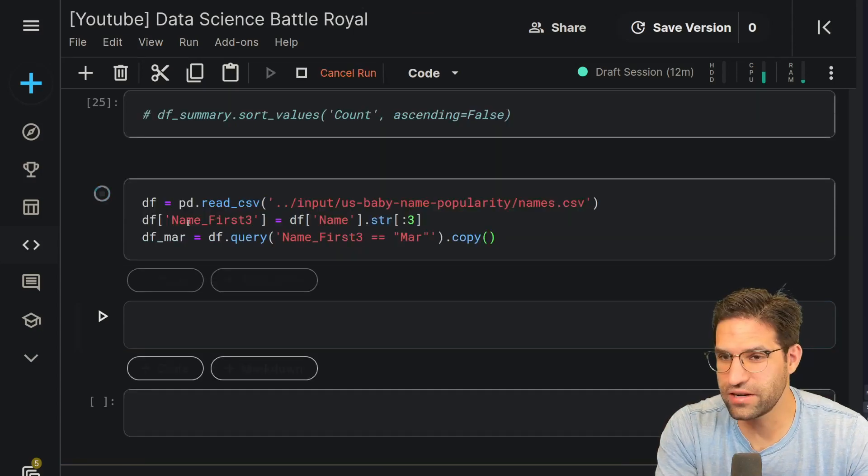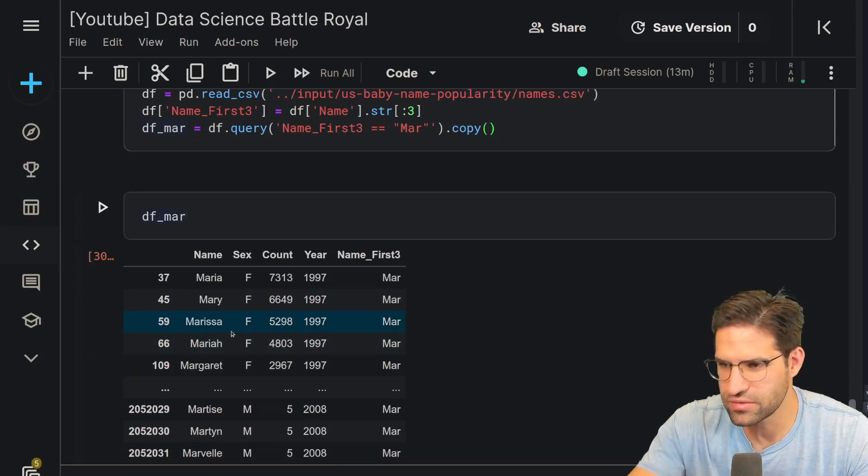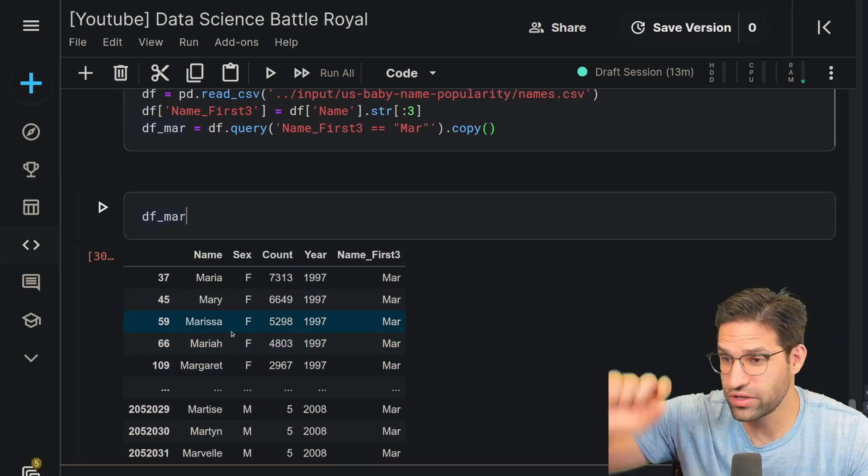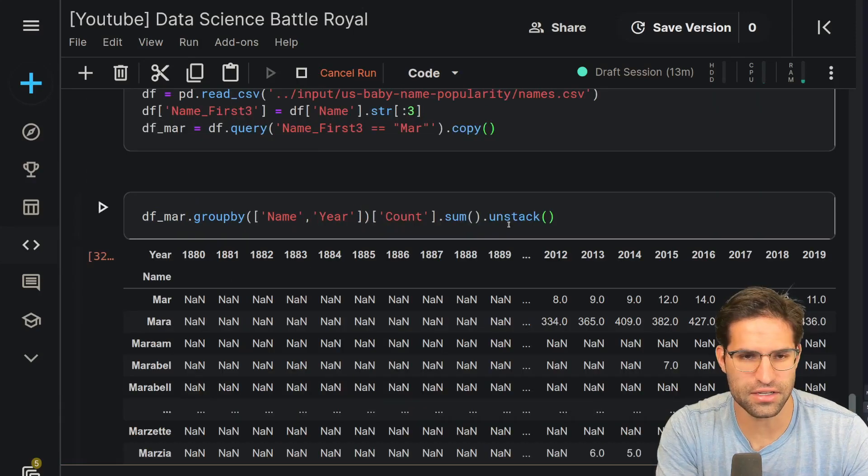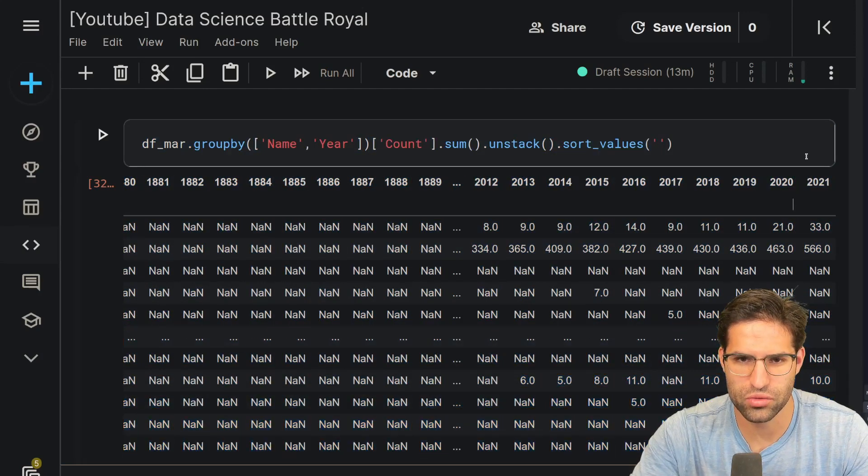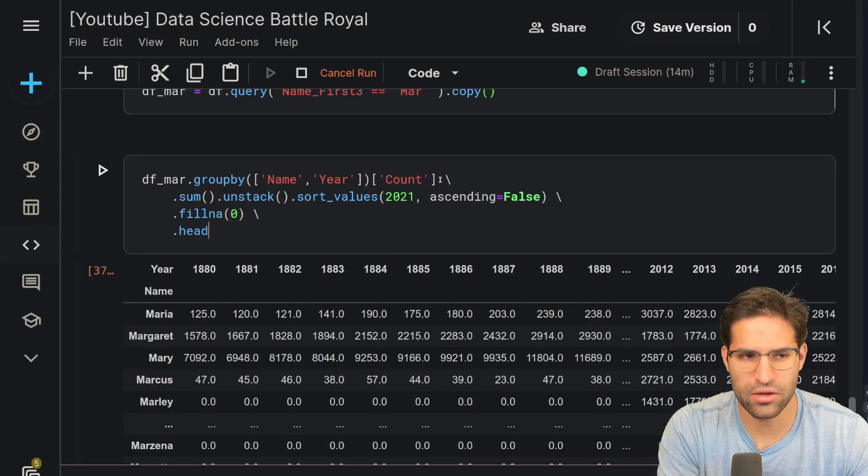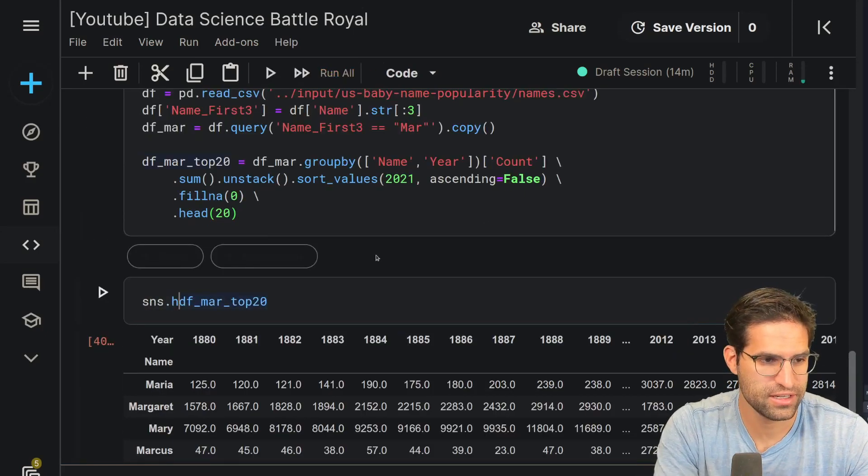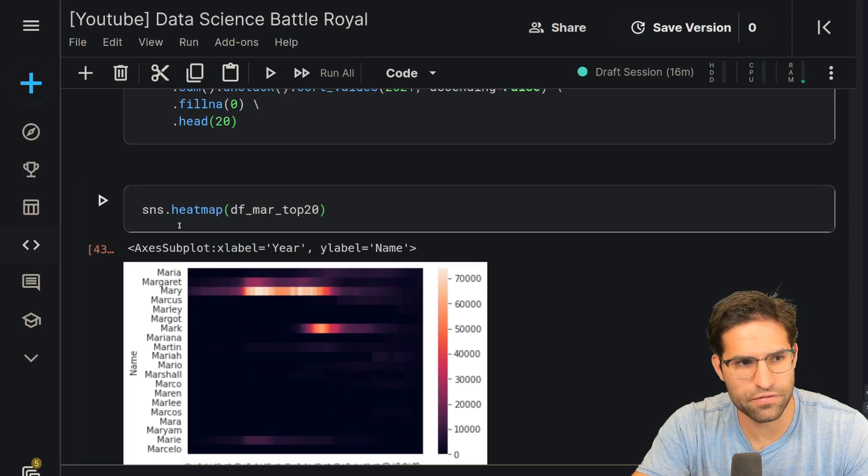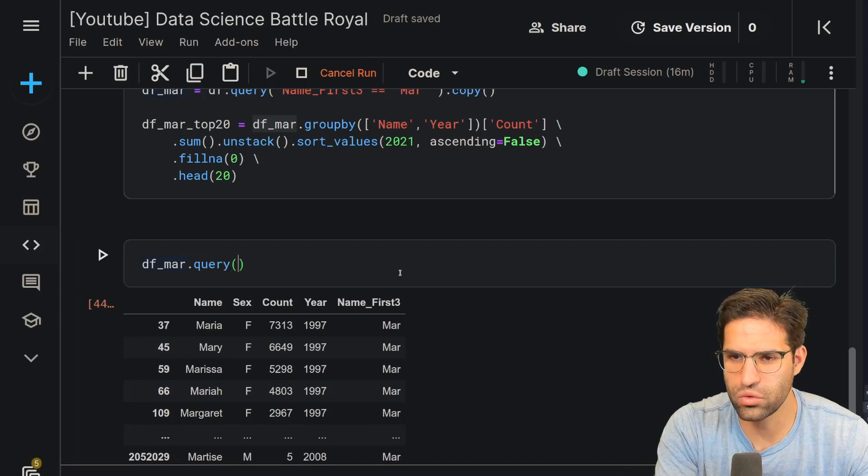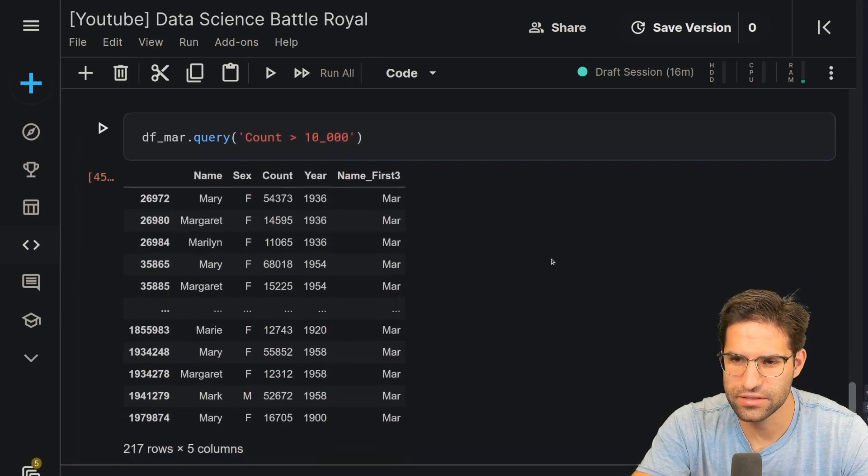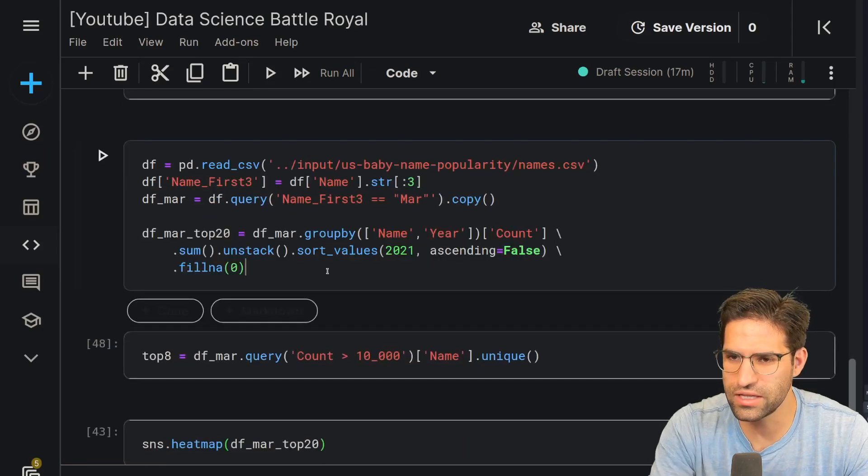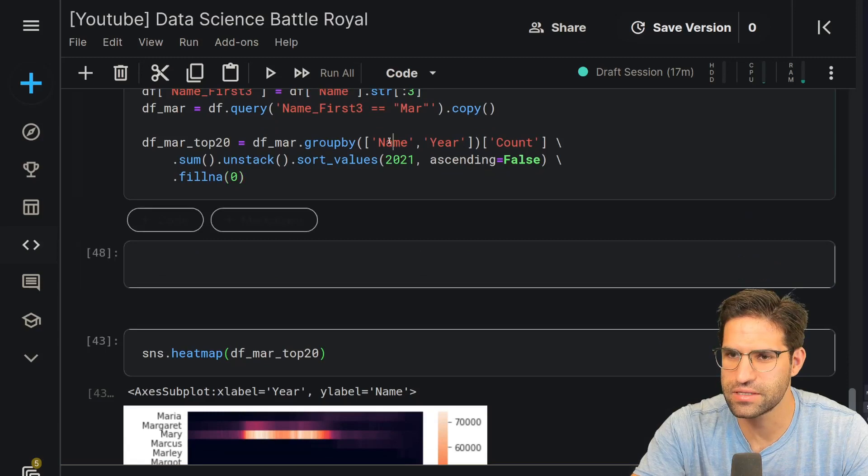We'll make a new dataframe with MARs. And what I'm thinking is we could do a heatmap of each of these names. Horizontally, we'll show the years. And then we'll just sum the count and then unstack this. Let's sort the values by the last year that we have, which is 2021. And then we're only going to take the top 20. Seaboard and heatmaps are pretty easy. And now I'm thinking maybe I just want to filter down the names that at any point in time had a lot of names. So what if I queried this where the count is greater than 10,000? That gives us eight unique names. So instead of doing the top 20 here, I'm going to filter down to these top eight names.